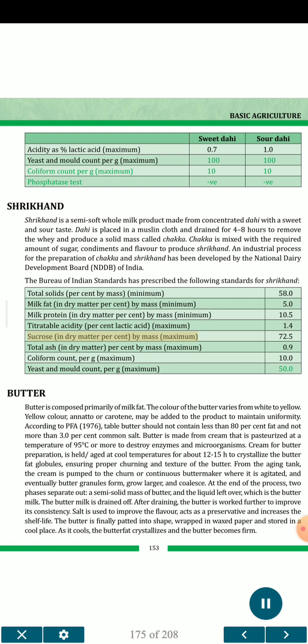Additional shrikhand standards: coliform count per gram maximum 10.0; yeast and mold count per gram maximum 50.0.